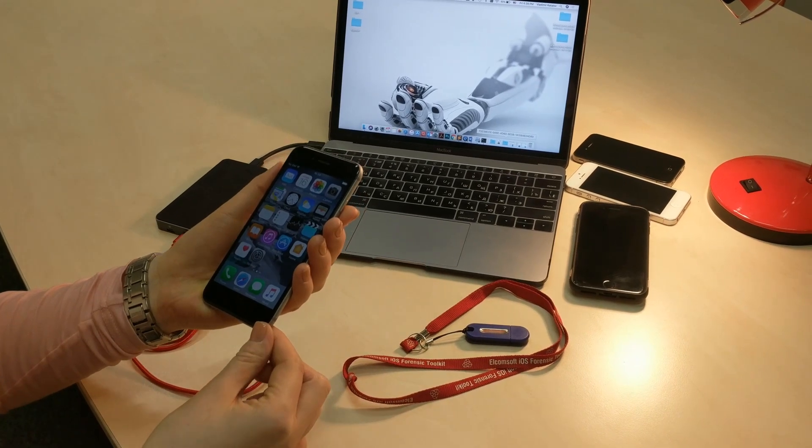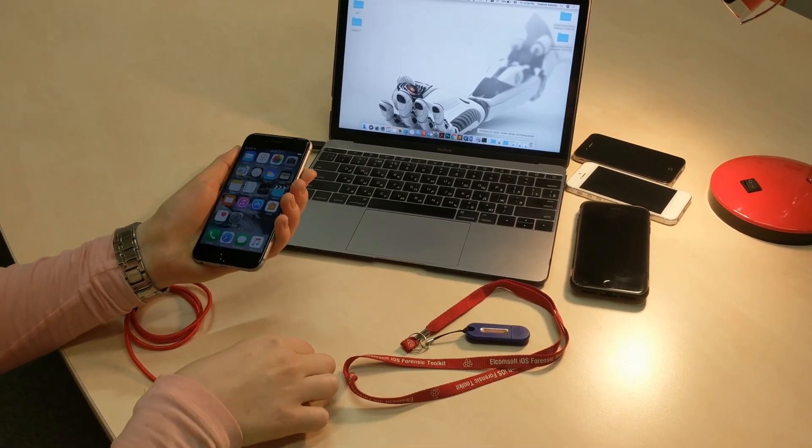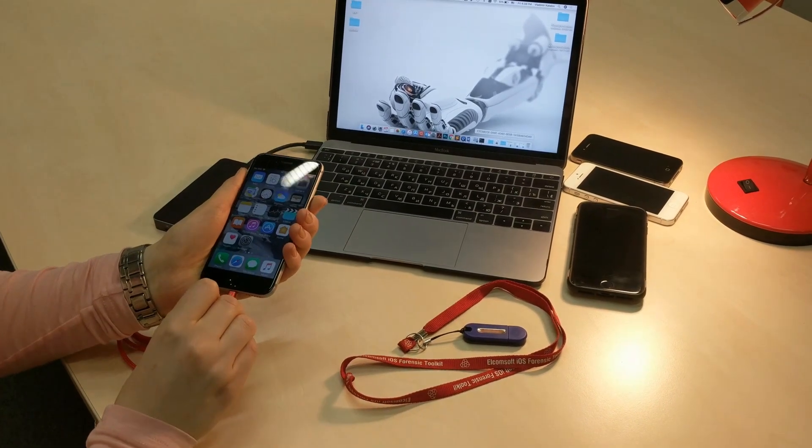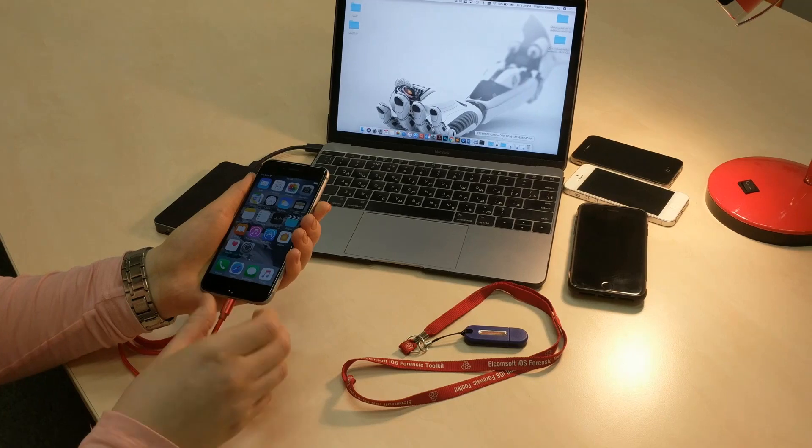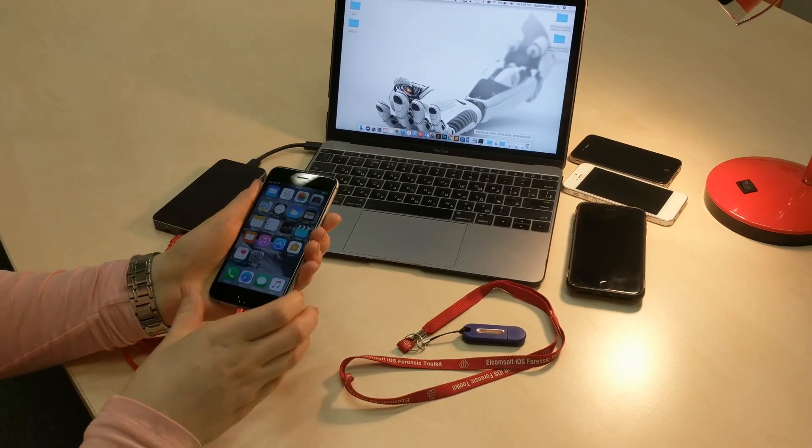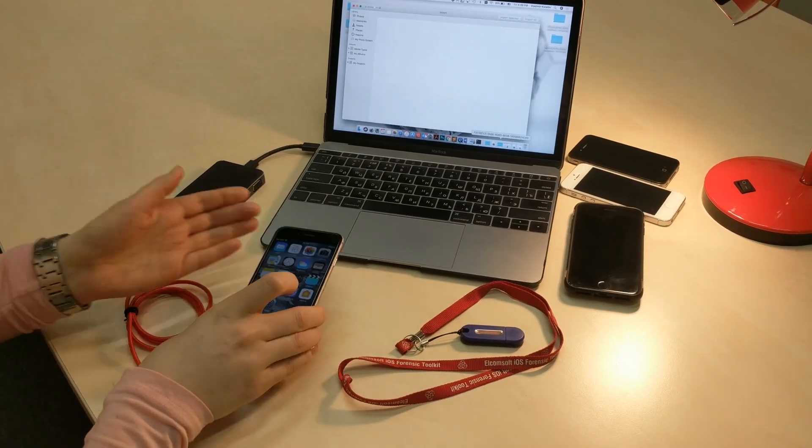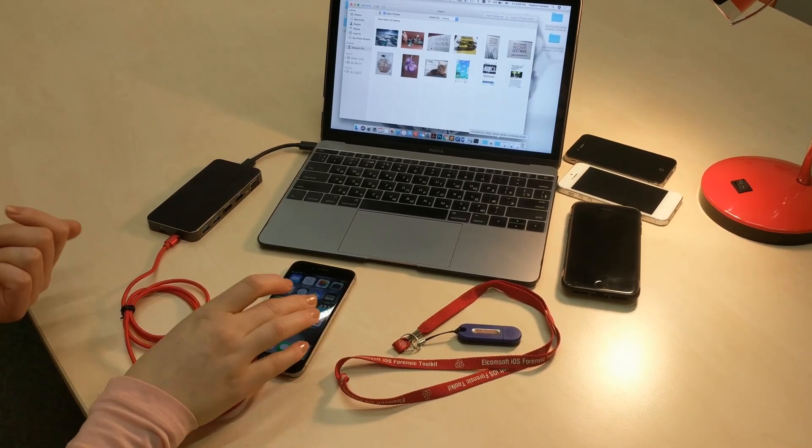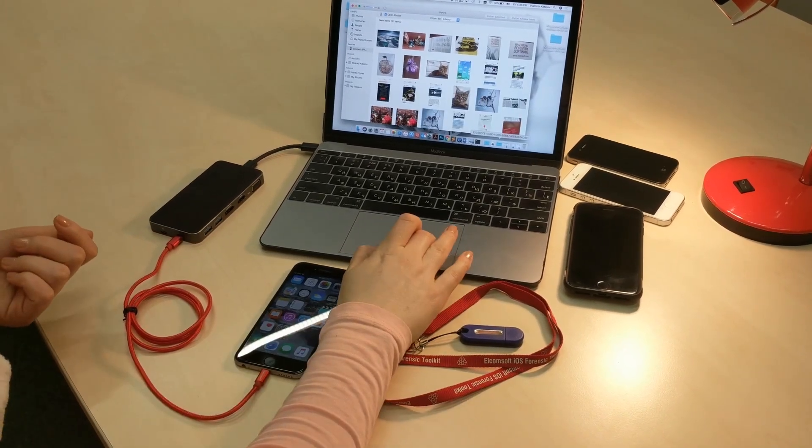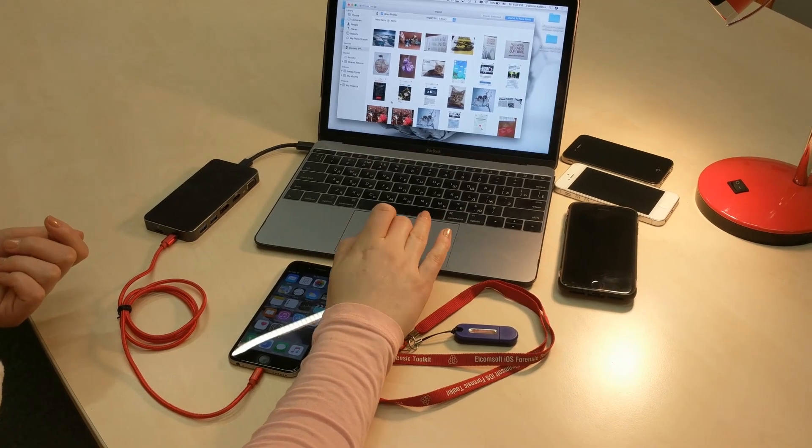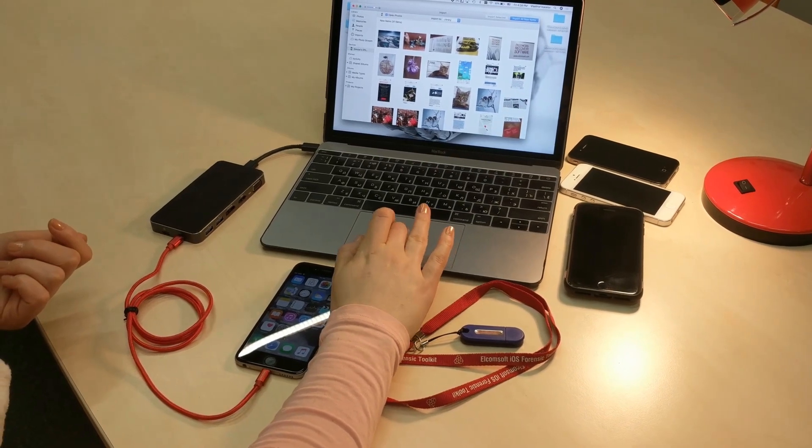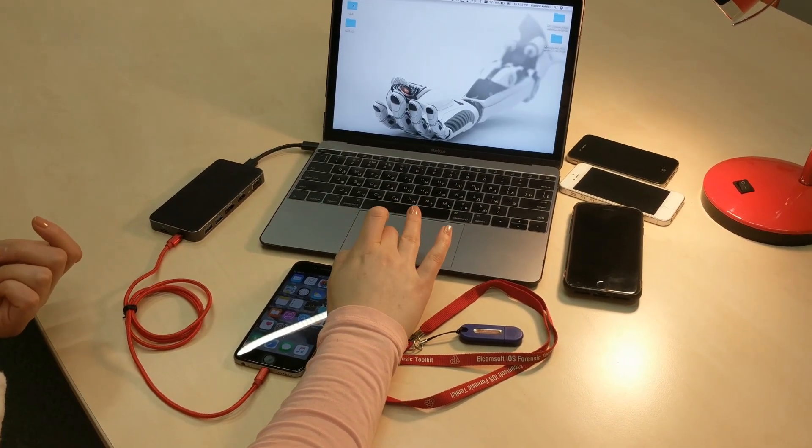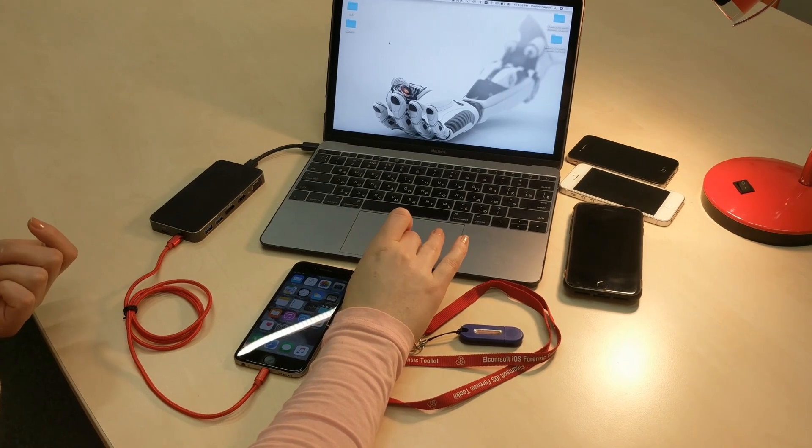Now I'm connecting it to our computer with Elcomsoft iOS Forensic Toolkit installed. The phone may ask you to trust this computer. In our case we have already established a trusted connection.